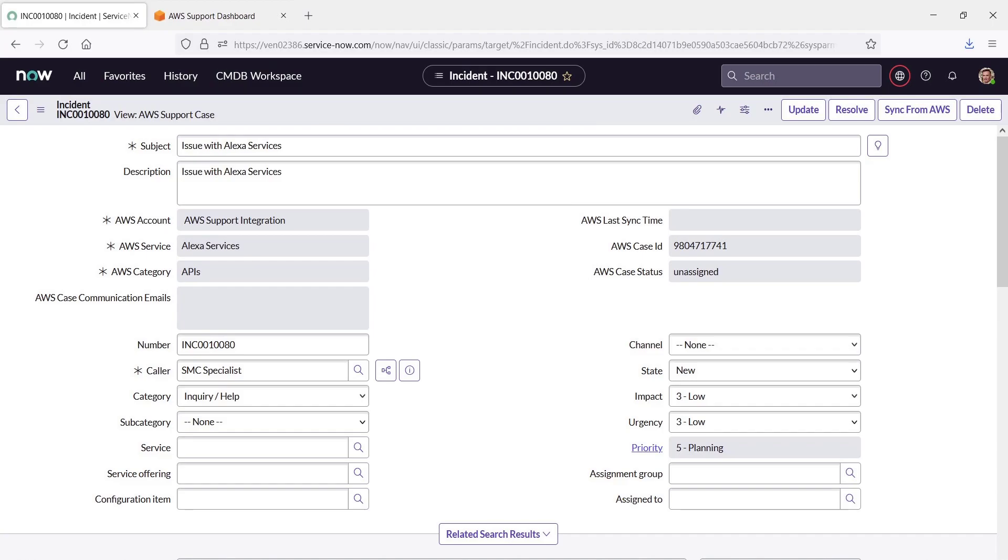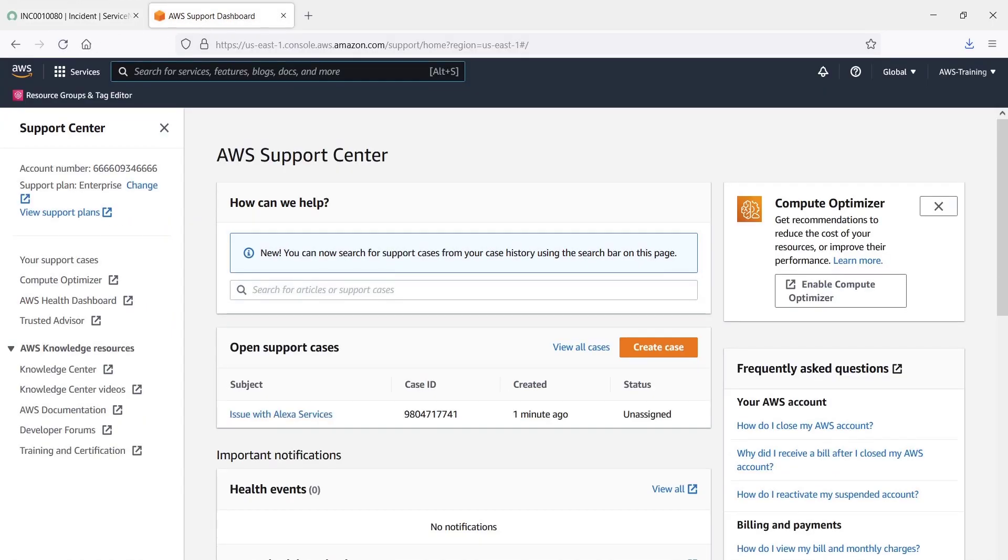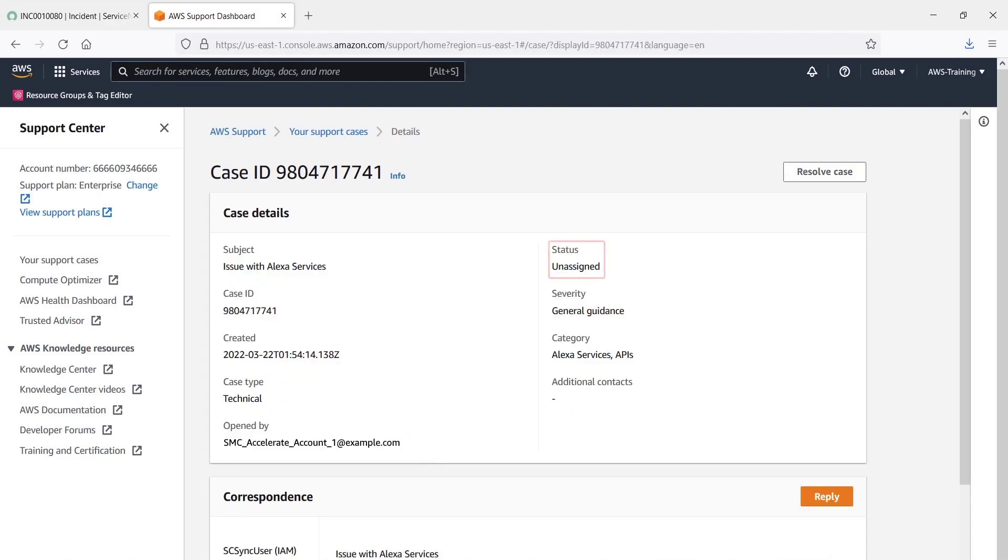Now let's visit the AWS Support Center to see whether a case has been created for the incident. Let's refresh the dashboard. The incident we just submitted in ServiceNow is listed in our open support cases. Let's view it.